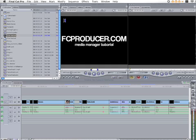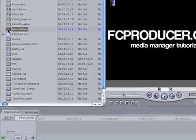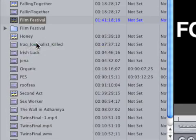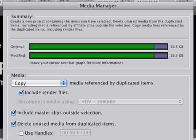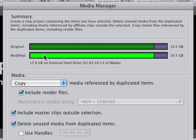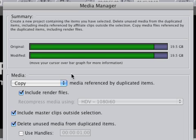I'm going to come up to the sequence Film Festival right here — that's what this timeline is associated with. I'm going to right-click on it and go to Media Manager. Here it opens up Media Manager. Original is 19.5 gigs, modified is 19.5 gigs.